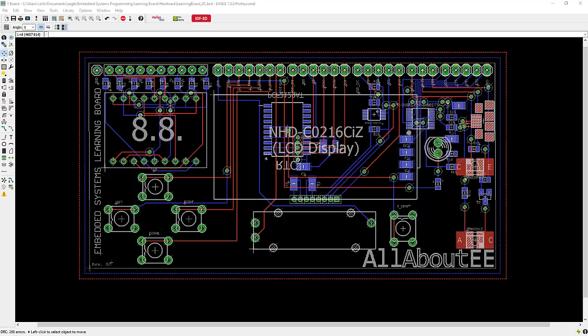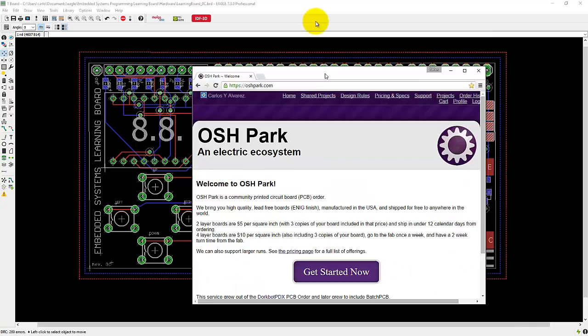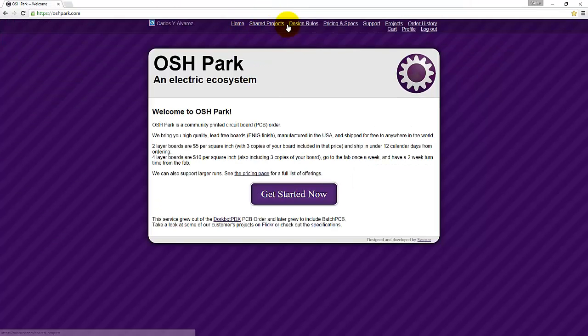One of the places where I order my PCBs from is called Oshpark. So if you go to their website, up here you'll see a link that says design rules, so go ahead and click on it.